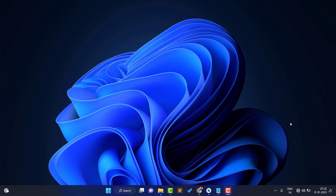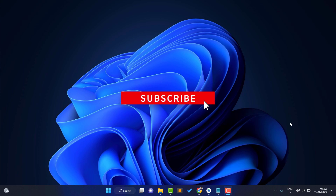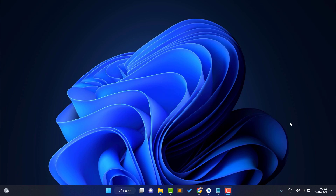We are going to create this, so let's start. One more thing: if you haven't liked the video yet, please like the video. If you haven't subscribed to our channel yet, please subscribe and hit the bell notification so you don't miss any updates. Now let's start the video.